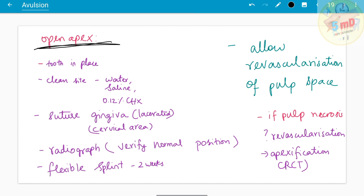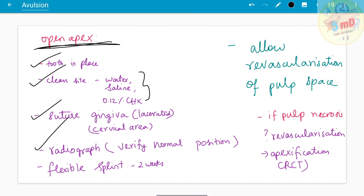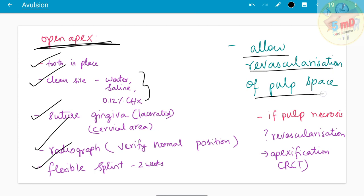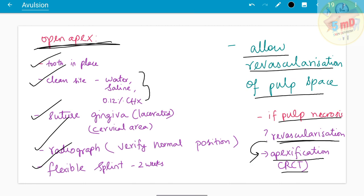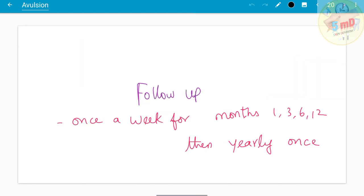For open apex teeth re-implanted at the site, similarly check that the tooth is in place and clean the site with water, saline, and chlorhexidine. Suture the gingiva, take a radiograph to verify normal position, and apply a flexible splint for two weeks. The key difference is that you allow revascularization of the pulp space. If pulp necrosis is seen, attempt revascularization; if that fails, proceed with apexification or root canal treatment.